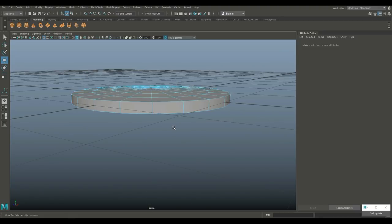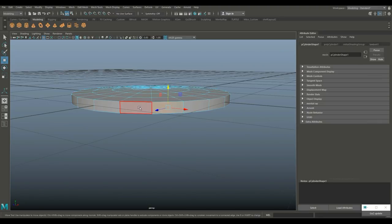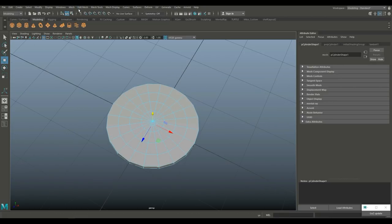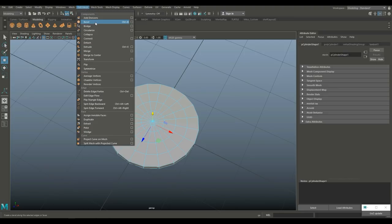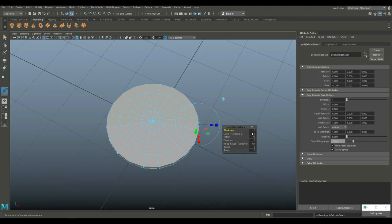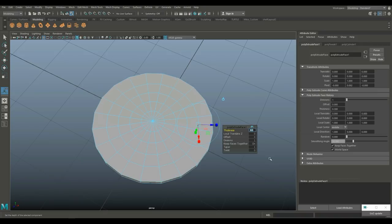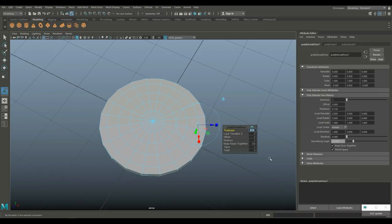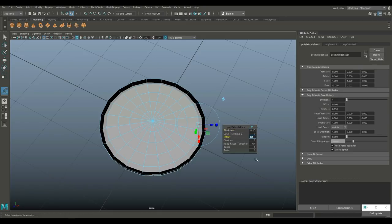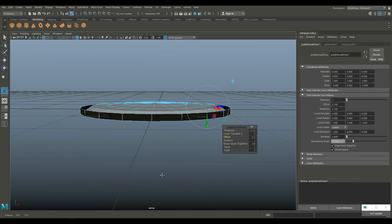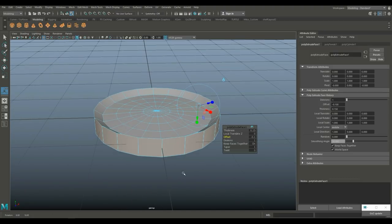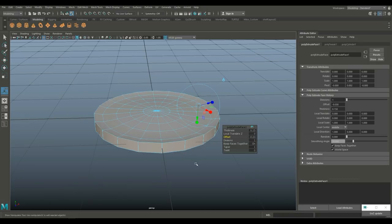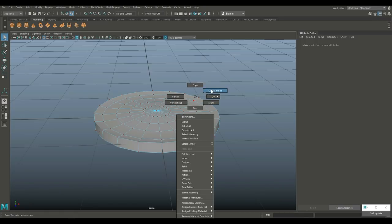Right-click and go to Face, hit B to turn off soft select. Click and shift double-click on the top face, then go to Edit Mesh and Extrude. Set that to 0.15 and then an offset of minus 0.1, then minus 0.03.